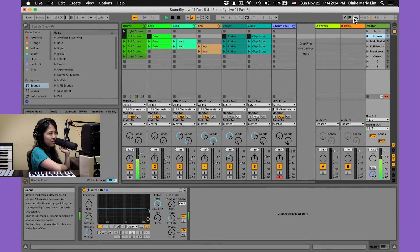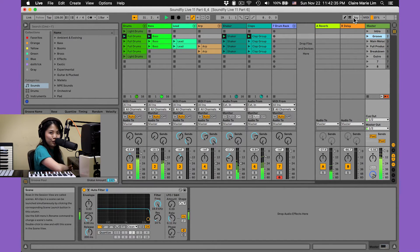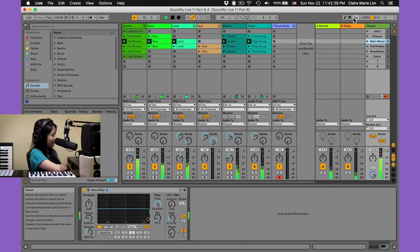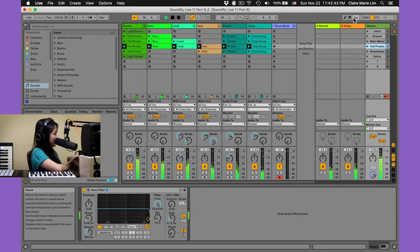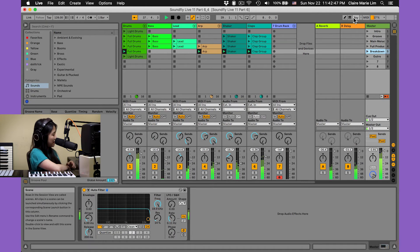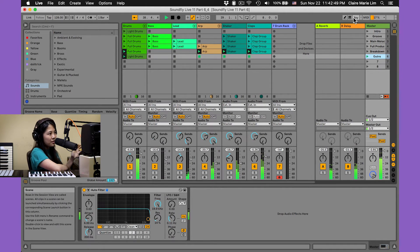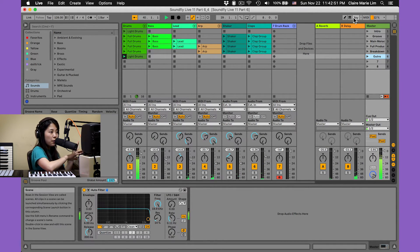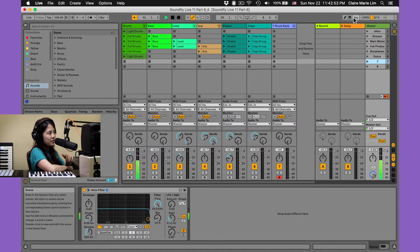We've got one, here's two, three, four, five, six for our outro, and seven to launch an empty scene and stop all clips. Things are working great, and that's how you can get started with adapting your productions into performances.